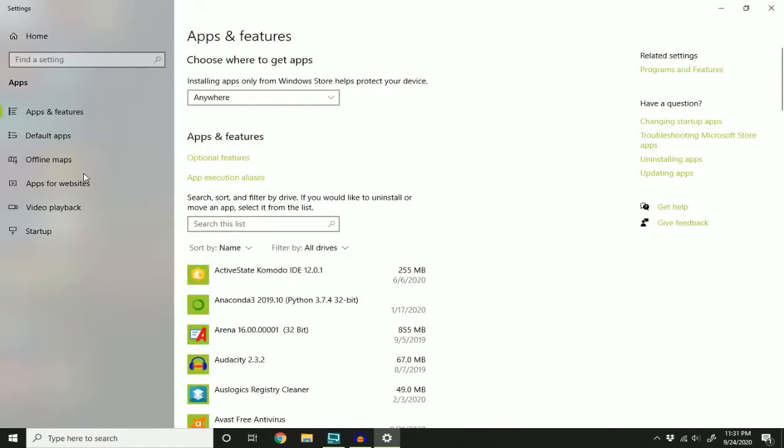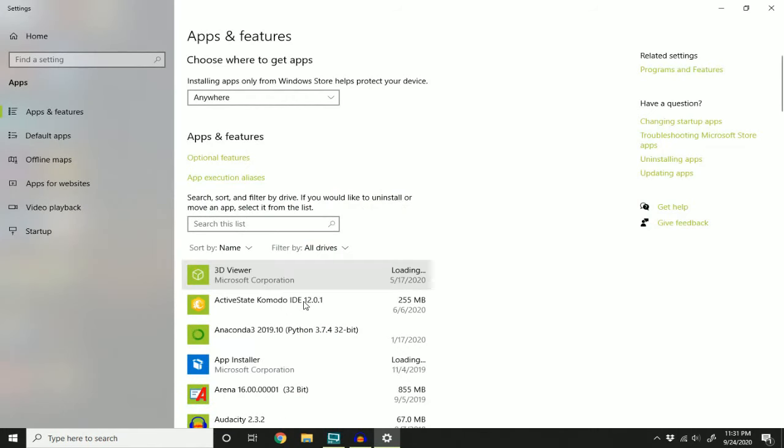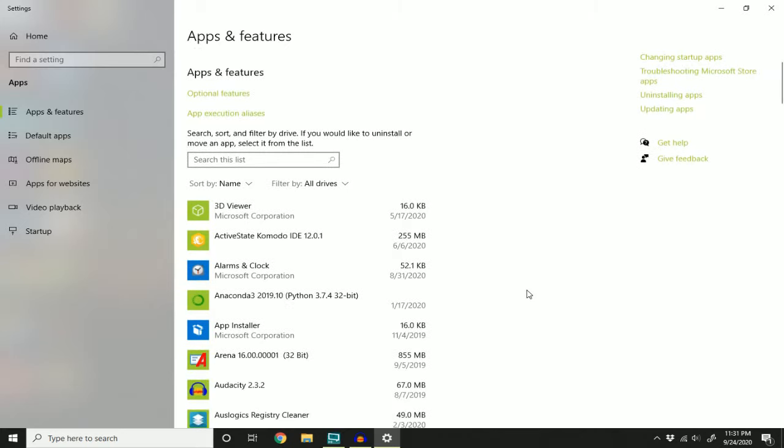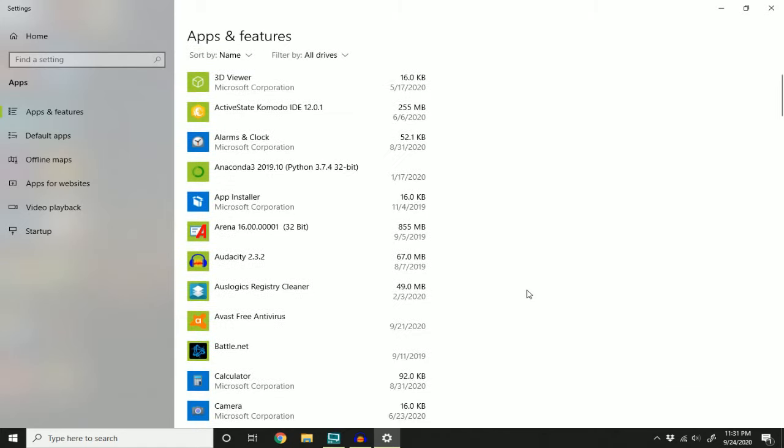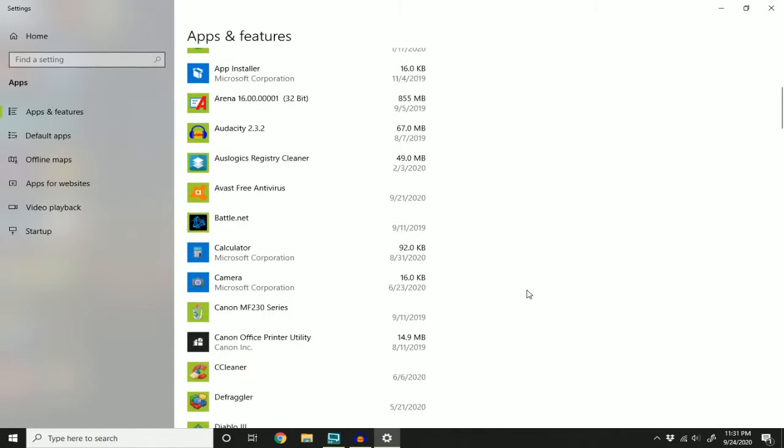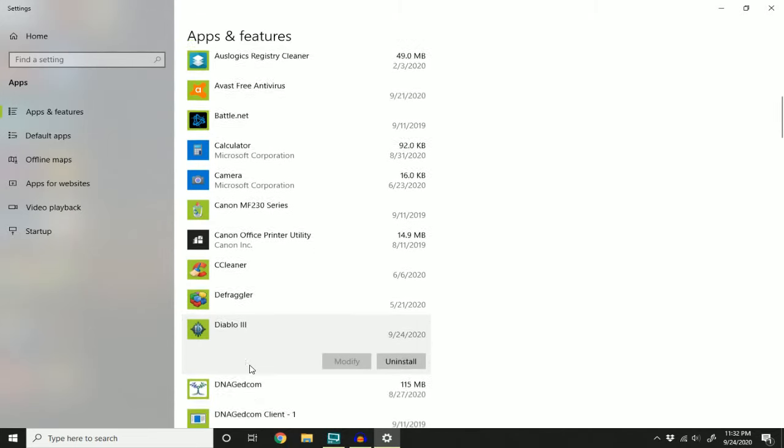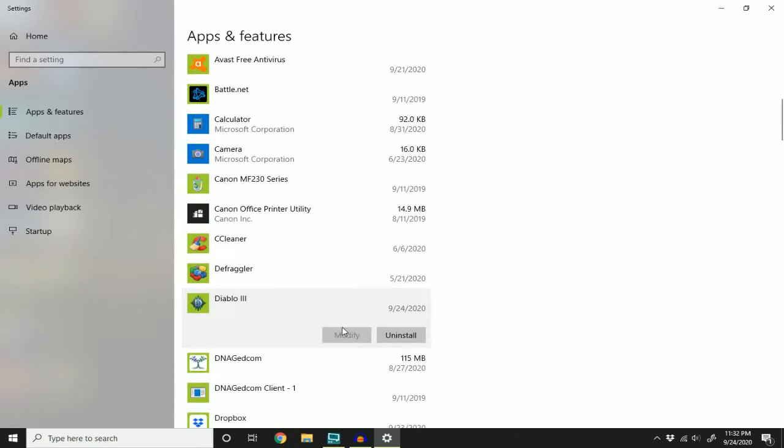And this window is going to pop up and it's going to have all the software that you have installed on your computer. So page down to the game you want to remove. I want to remove Diablo 3. So I'm going to click it and it's going to give me the option to uninstall.